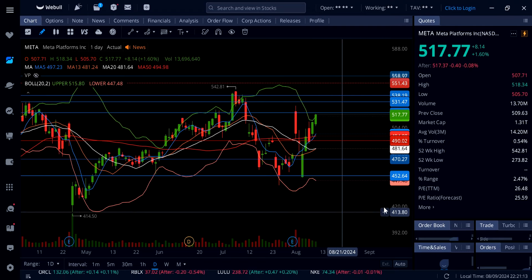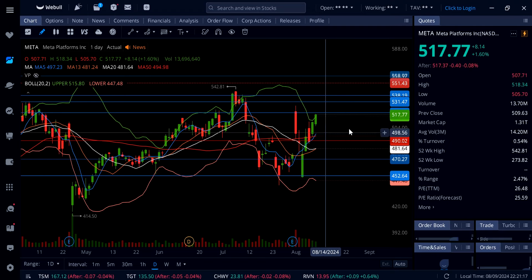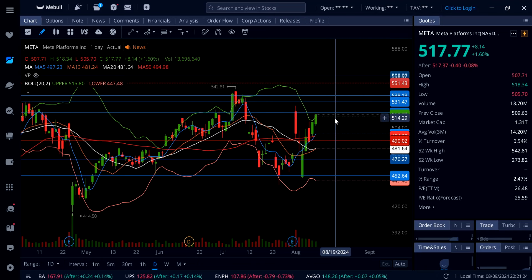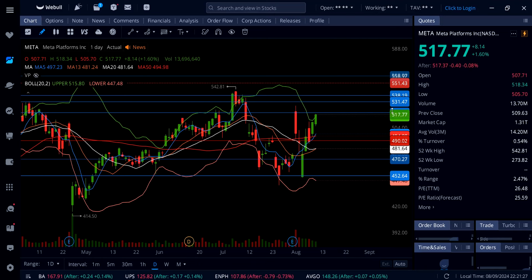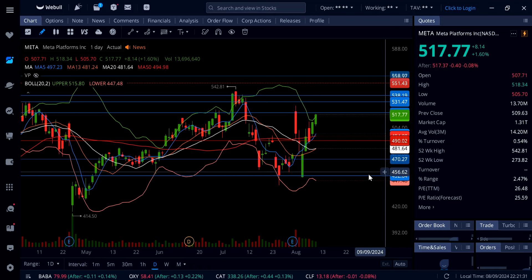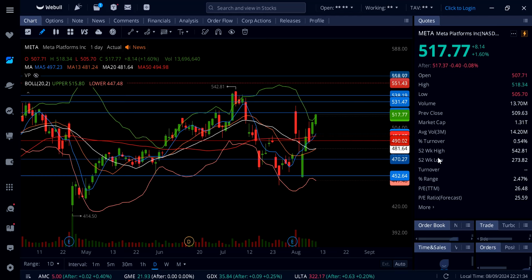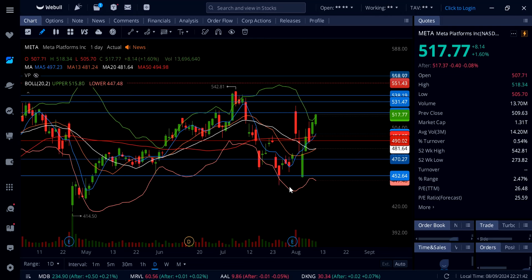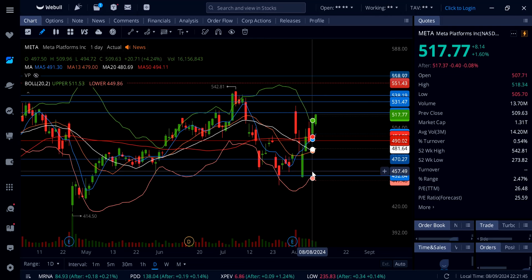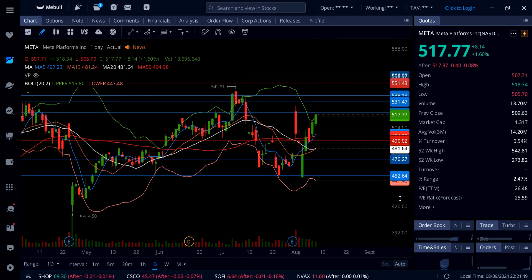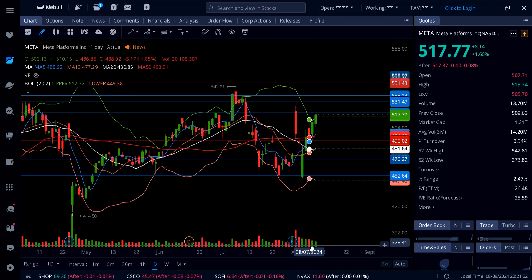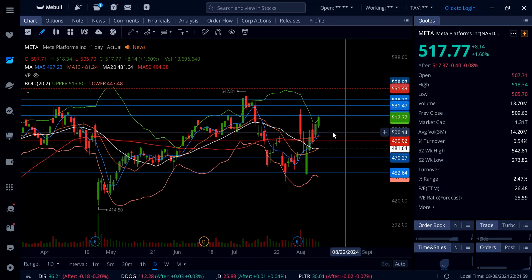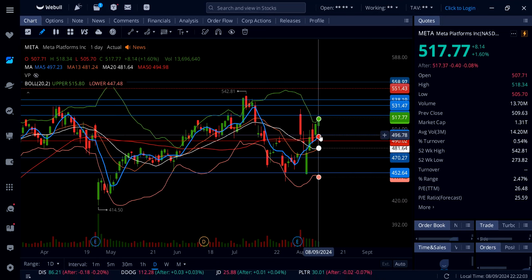If Meta can consolidate here with some sort of bull flag or box pattern, let the Bollinger Band expand even higher, and then take out 520, that's going to look more bullish for a move up to 531, 538, and potentially a brand new all-time high — which is possible since it's only about 24 bucks away and this thing moved 70 bucks in five days. However, if this is actually a dead cat bounce, look at the volume — absolutely nothing. So next week watch for support at 504, 500, then 495, and then 490.